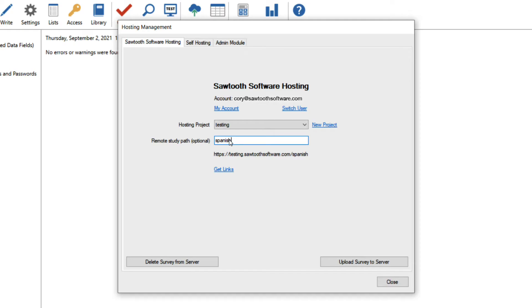You'll see that as I type in English or Spanish, it adds that to the end of my survey link. In the example survey I'm doing today, I only have one survey version, so I'll leave the remote study path field blank.